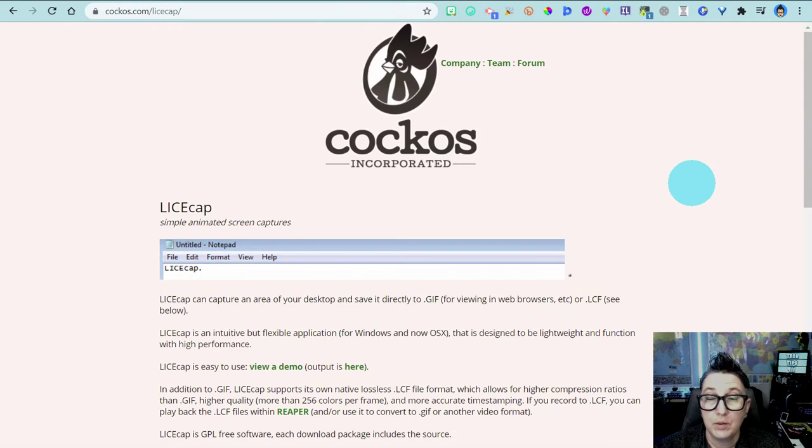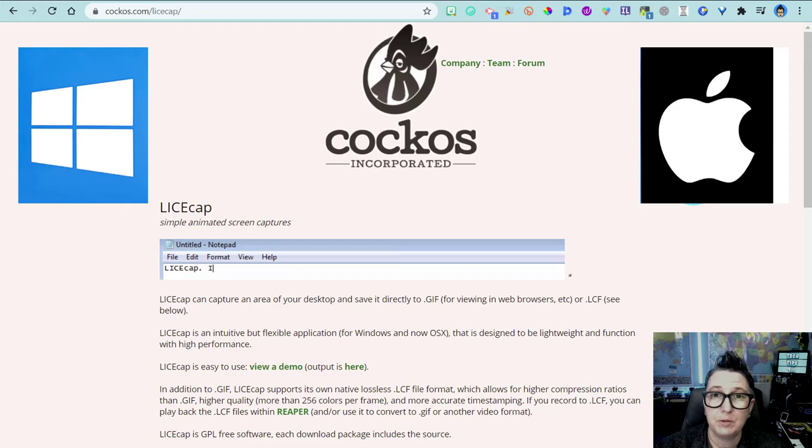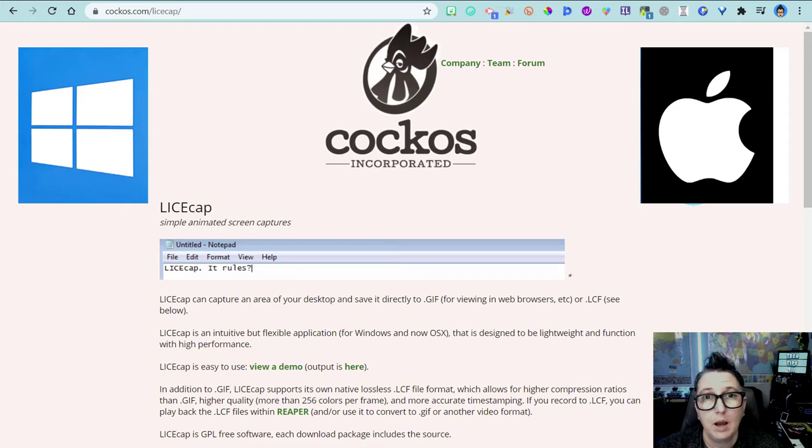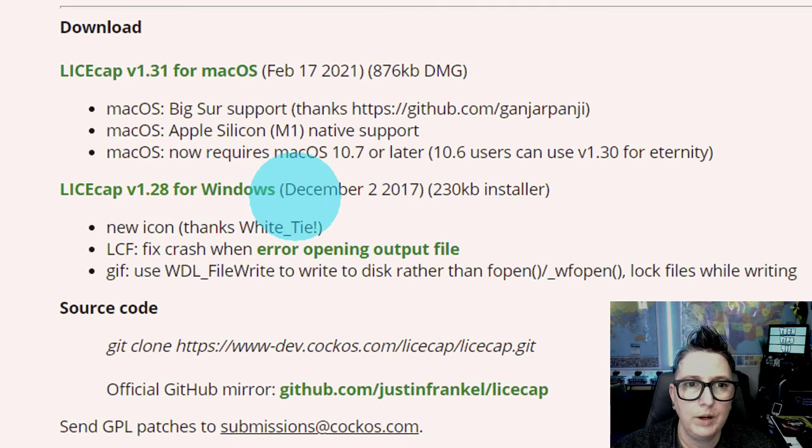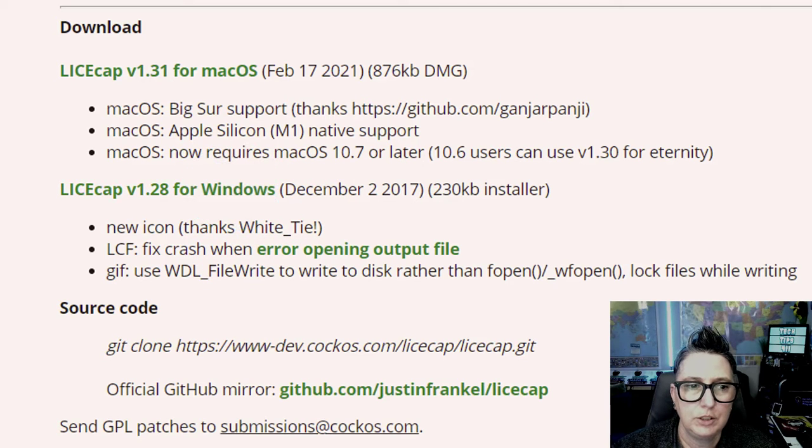So this is a free tool and it is available for both Windows and Mac. Download it, whether you need Mac or Windows. So I'm going to click on Windows. Choose to install it.